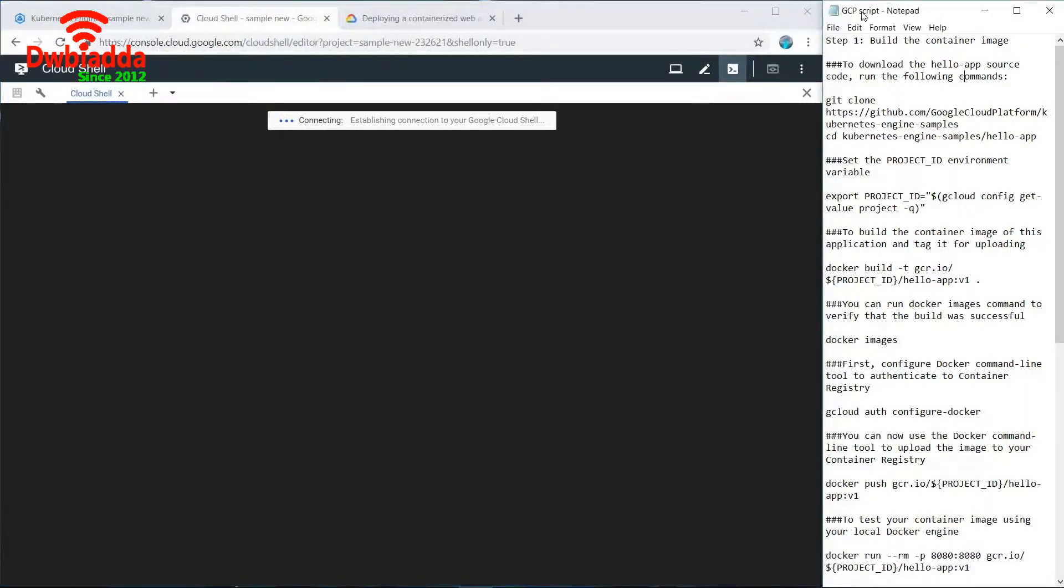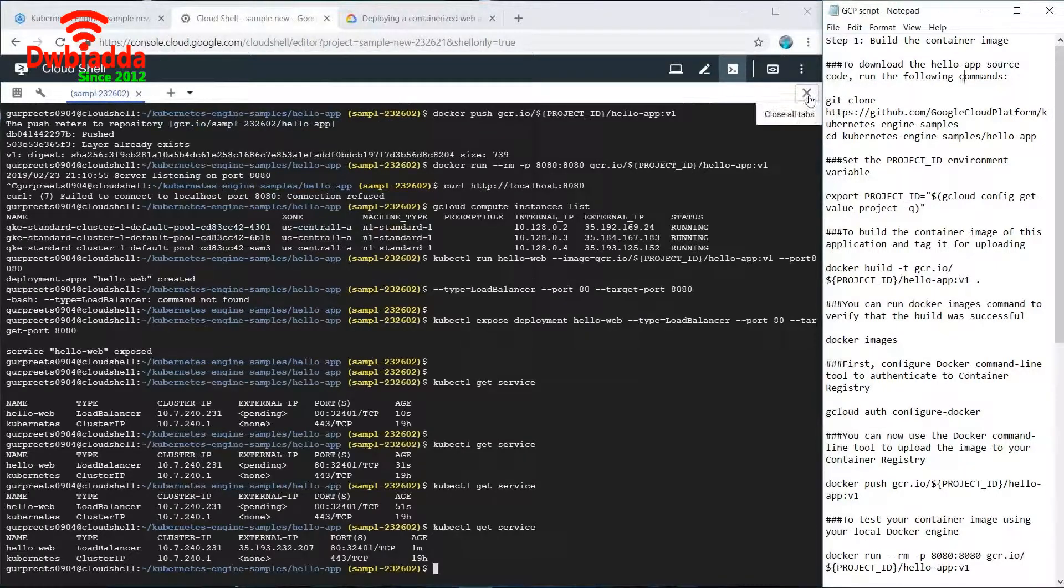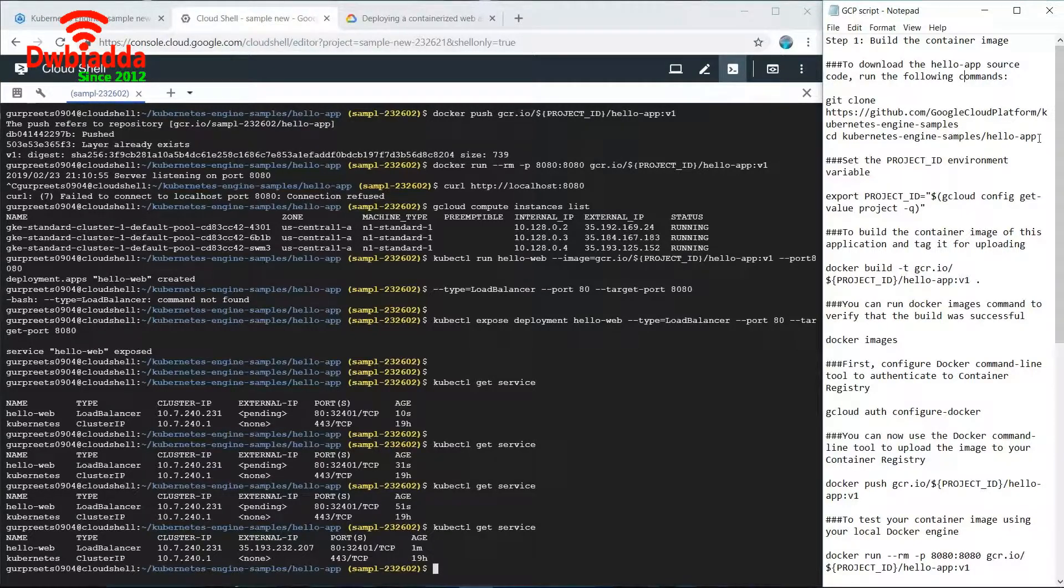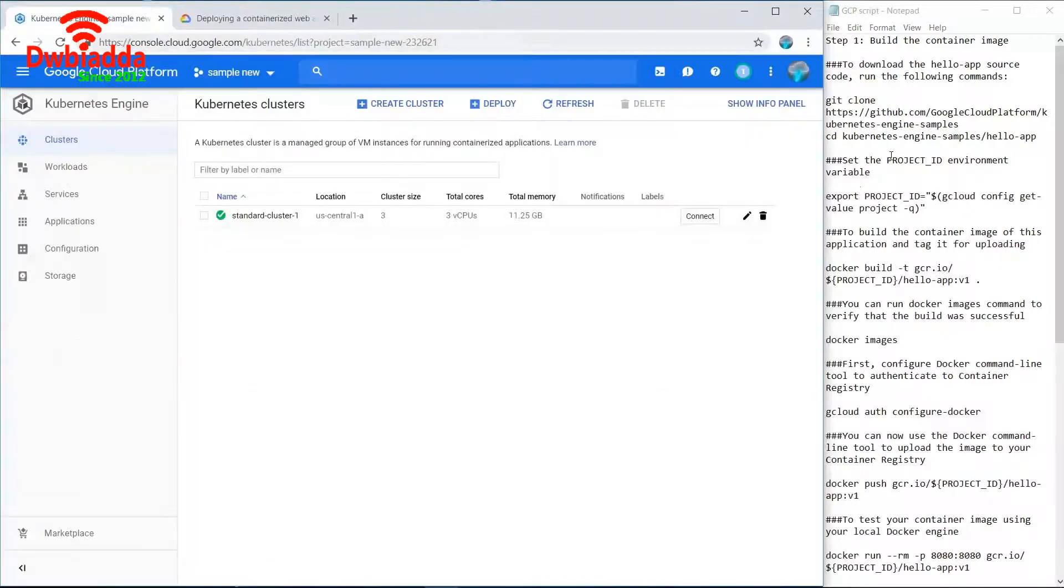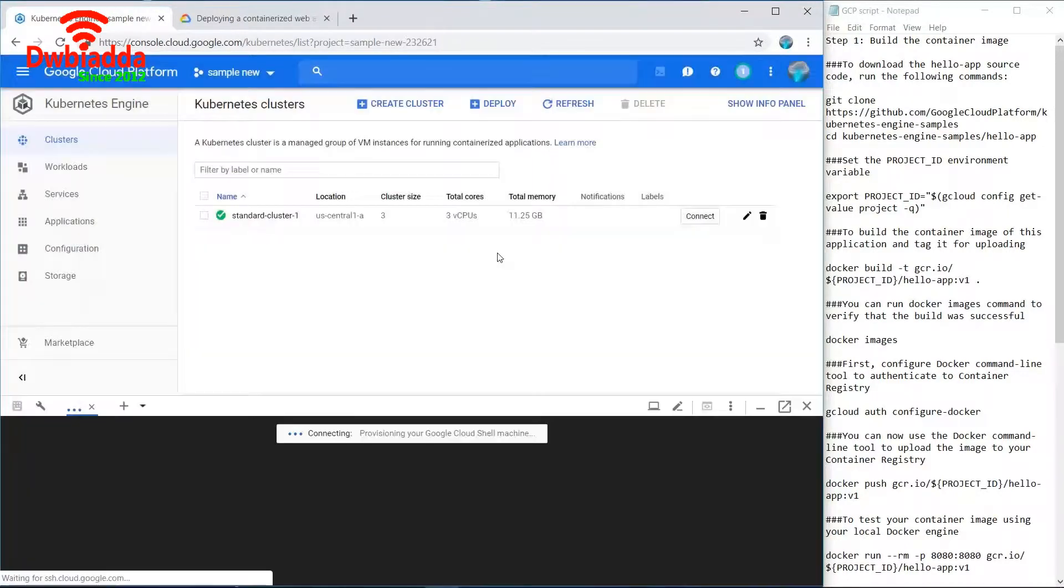Now the first step to deploy an application would be to build a container image. For that, a sample application is provided by Google named hello app to test the containers, so we'll use that.